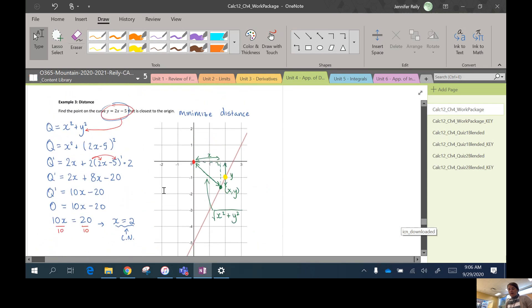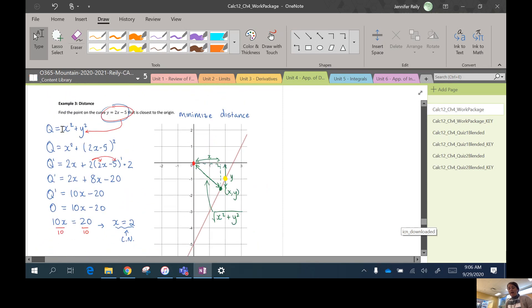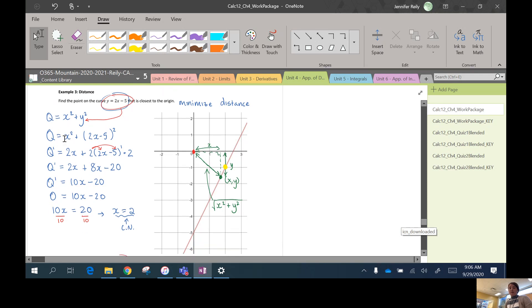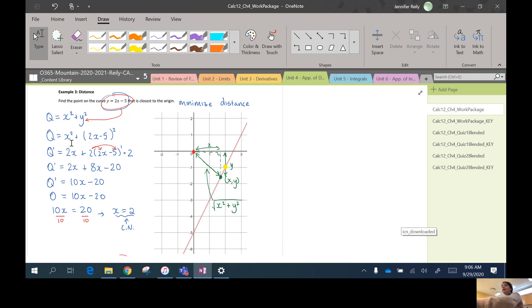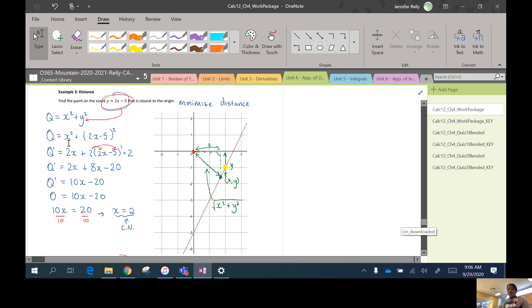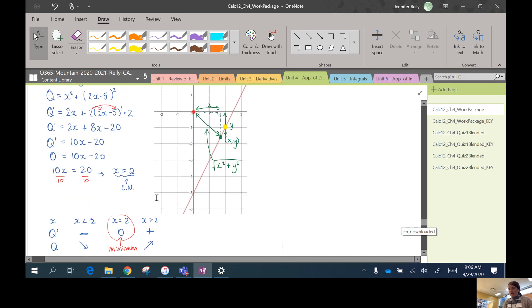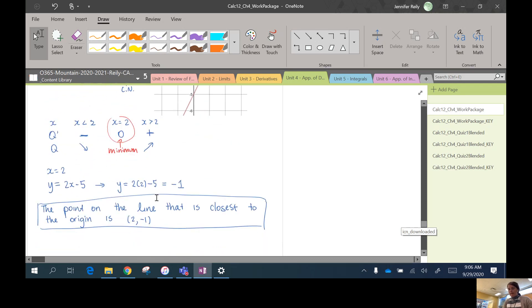And just to reiterate here, we minimized the squared distance instead of minimizing the square root or the actual distance, just because it really reduced the complexity of the derivative when we're finding the critical numbers. So that's a good trick. Anytime you minimize distance and you're using the Pythagorean theorem, don't put the square root over. You can get the same answer by minimizing the squared distance.